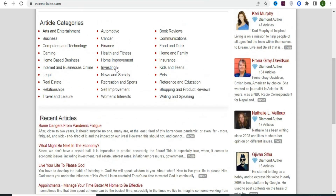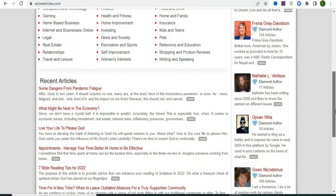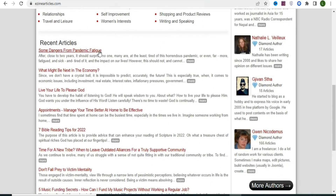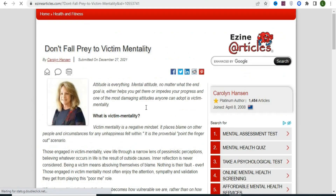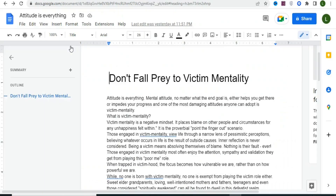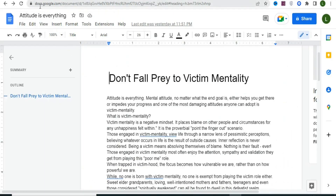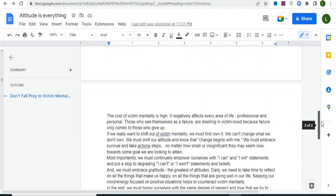You can click on any of the categories or scroll down to the recent articles. I'm going to open one — I prefer this one: 'Don't Fall Prey to Victim Mentality.' Click on it, then highlight and copy the entire article. Next, go to docs.google.com, click on blank, and paste your content into a Google document.